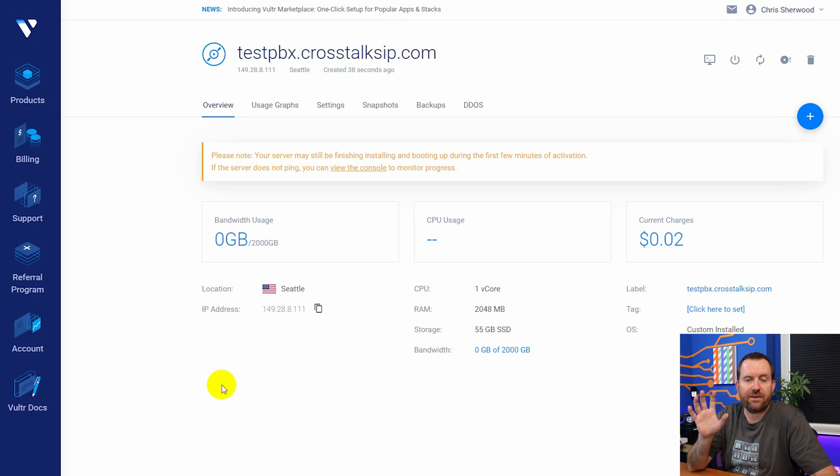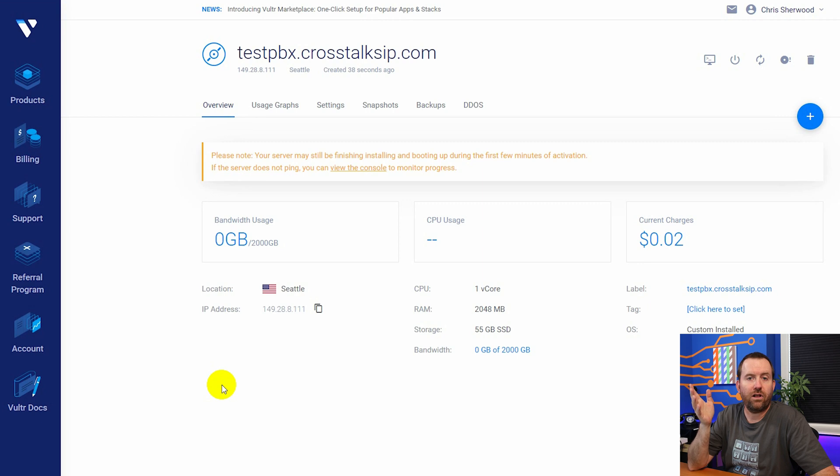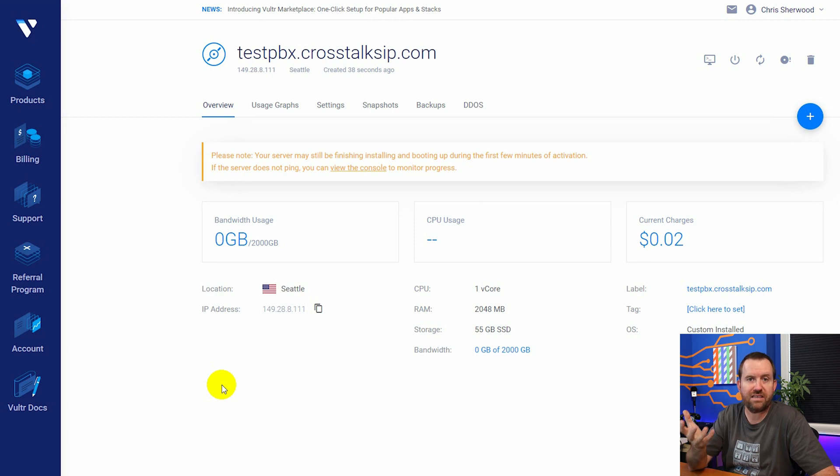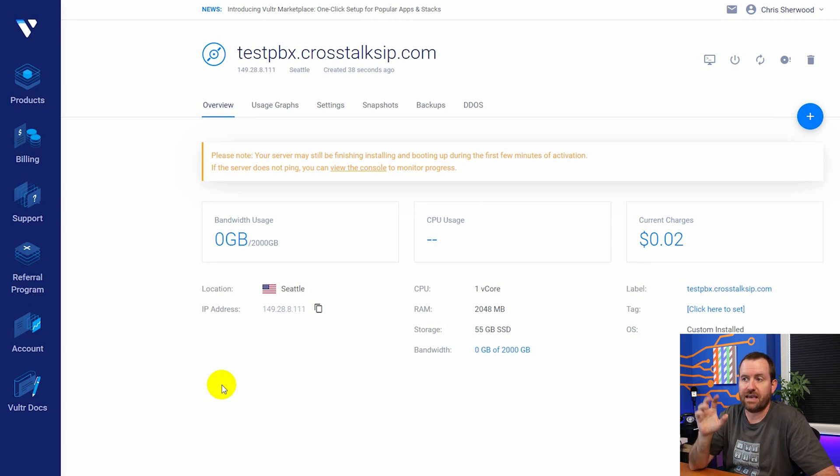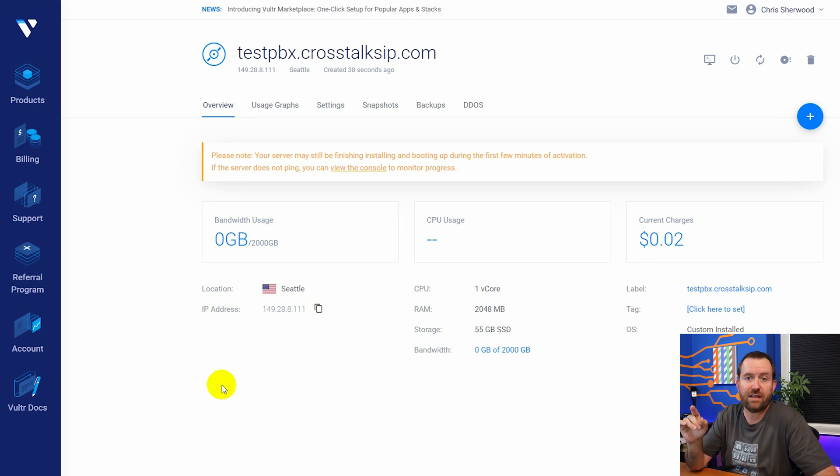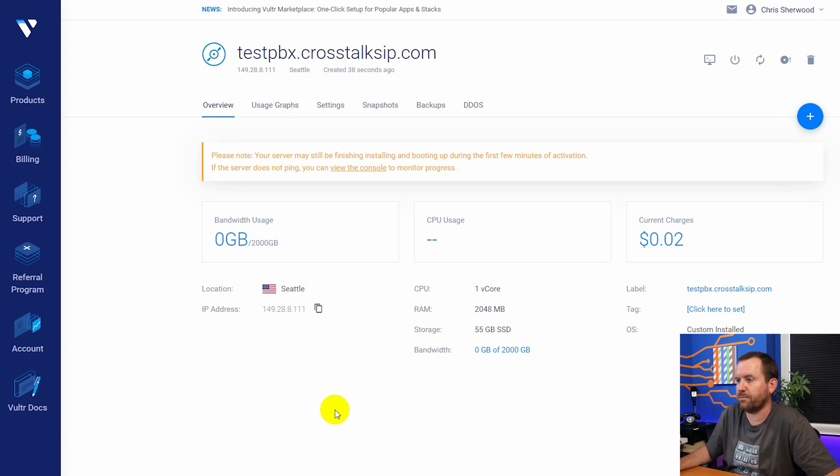Having that fully qualified domain name resolve correctly to the PBX is very important for a lot of stuff, including the Let's Encrypt certificate. But it's also very important for things like WebRTC and running soft phones remotely and stuff like that. So you just want to make sure that you have a valid FQDN and that your valid FQDN points to this IP address of the Vultr hosted server.